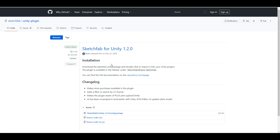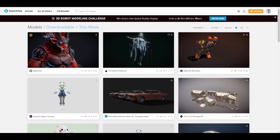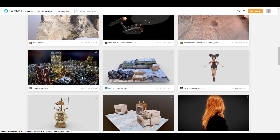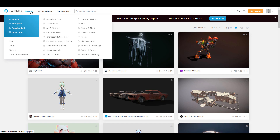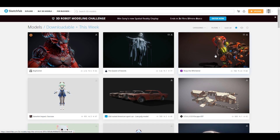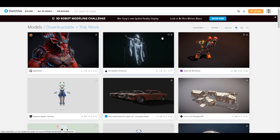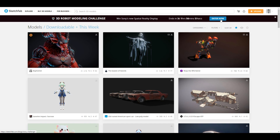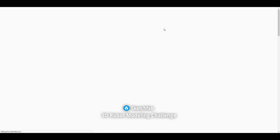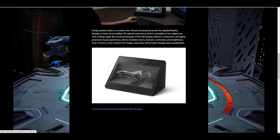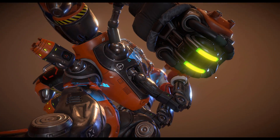I'm going to put a link in the description where you can access the add-on and follow the installation instructions to get started. For those who prefer to download models directly from the Sketchfab website, there are tons of free models available — just go to Explore, then Downloadables, and download for free. Also, the folks at Sketchfab regularly run challenges to equip artists, and right now there is a 3D Robot Modeling Challenge running for the next three days. A link will be in the description.